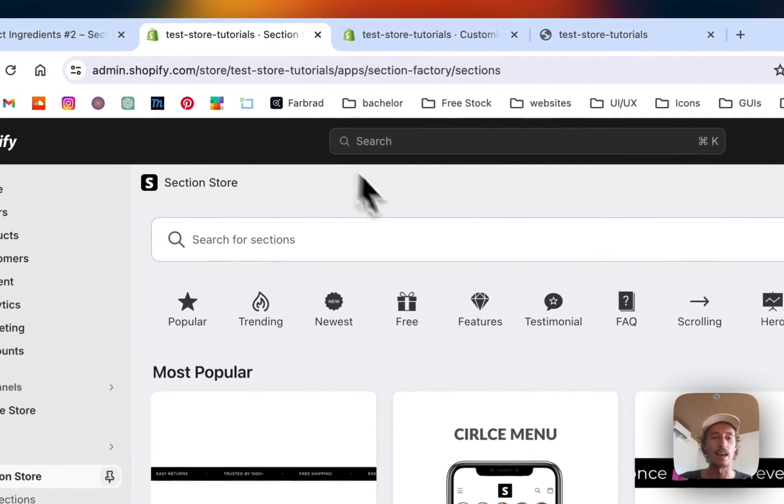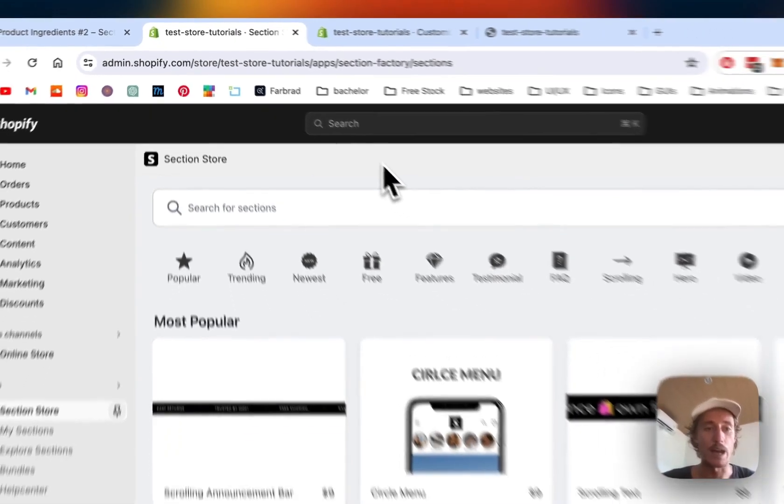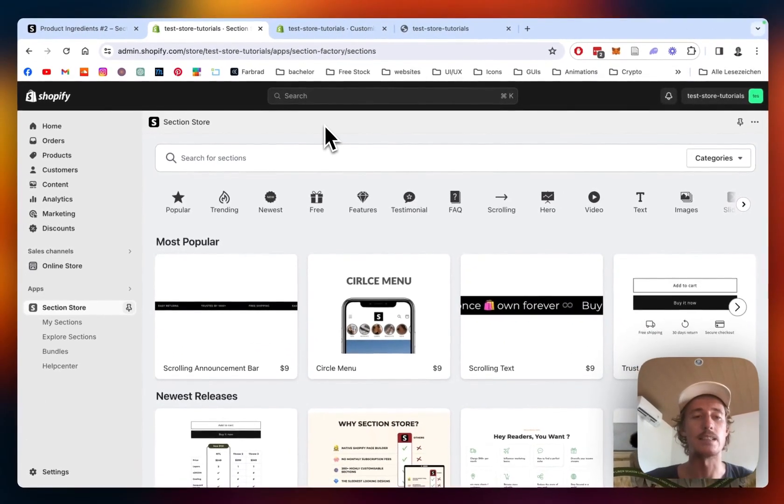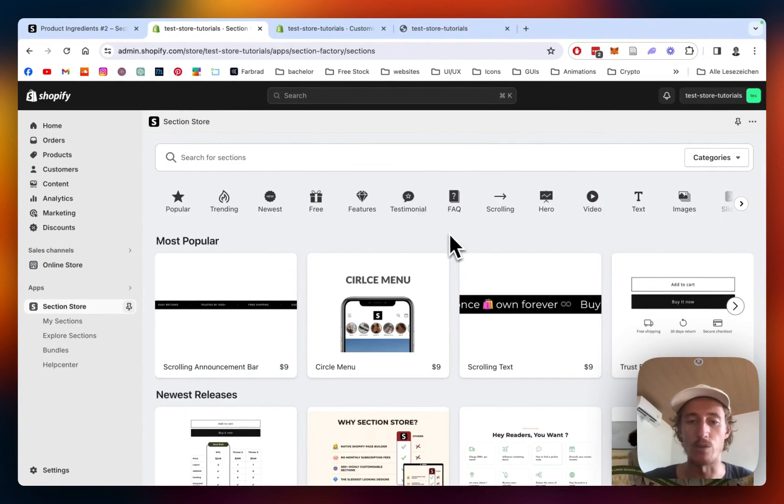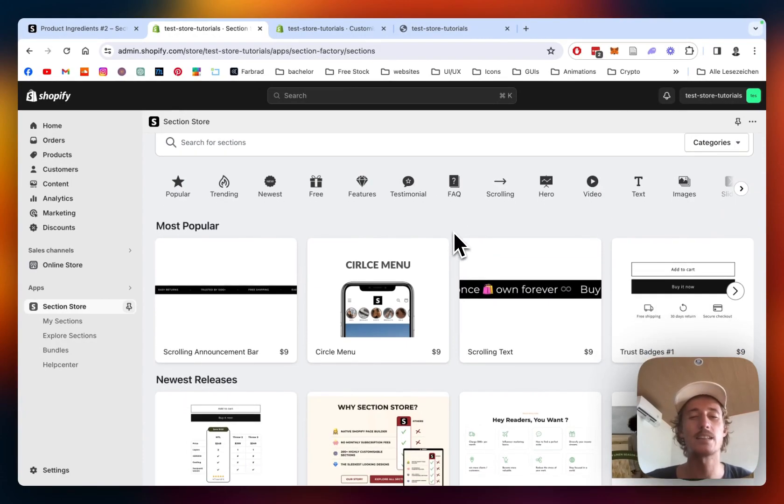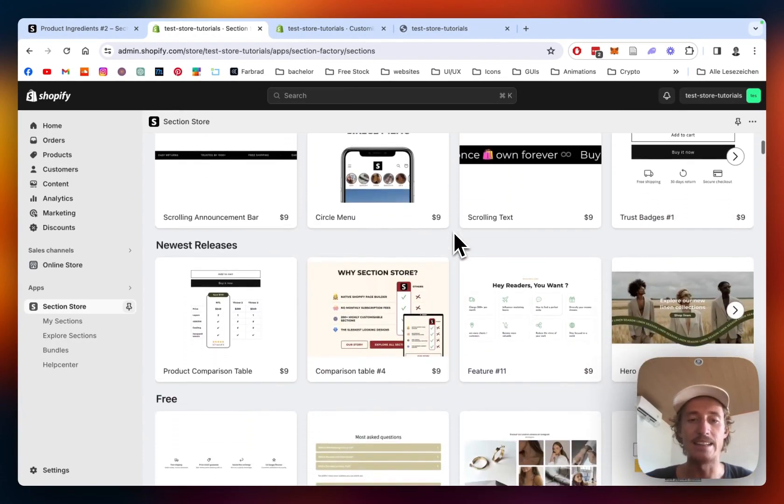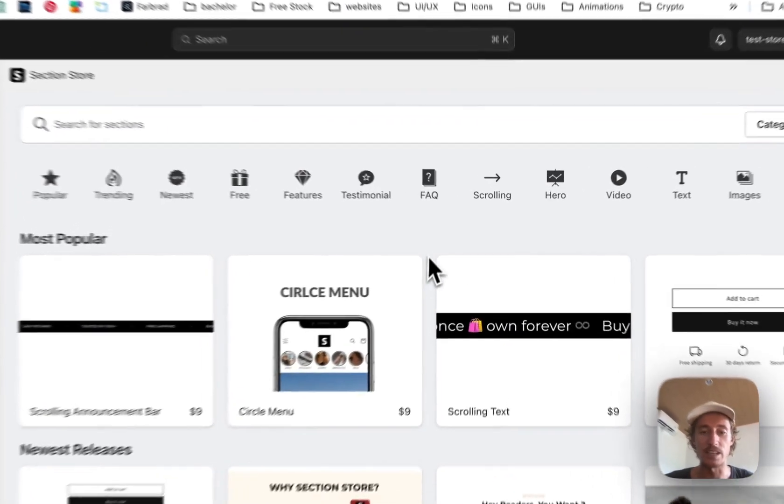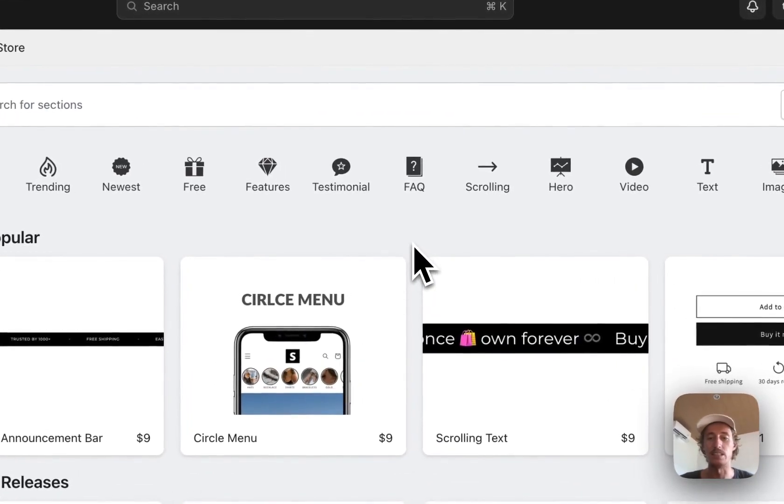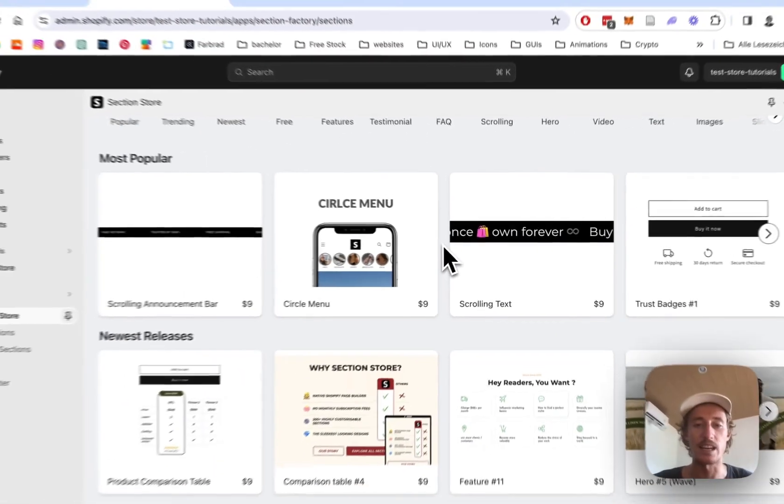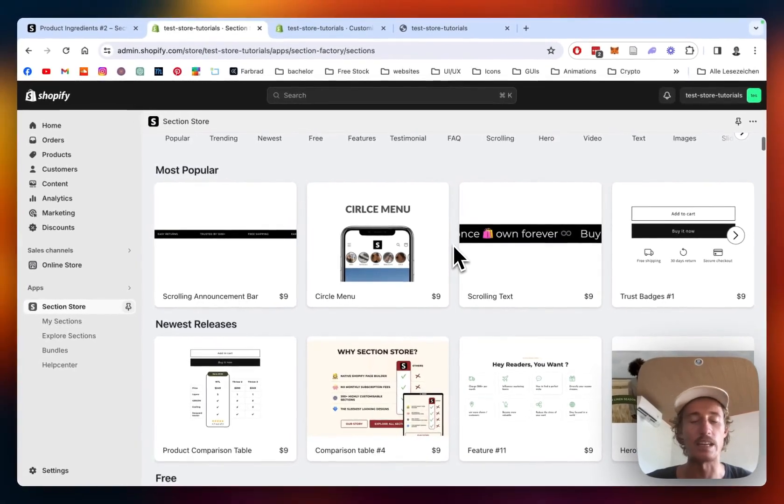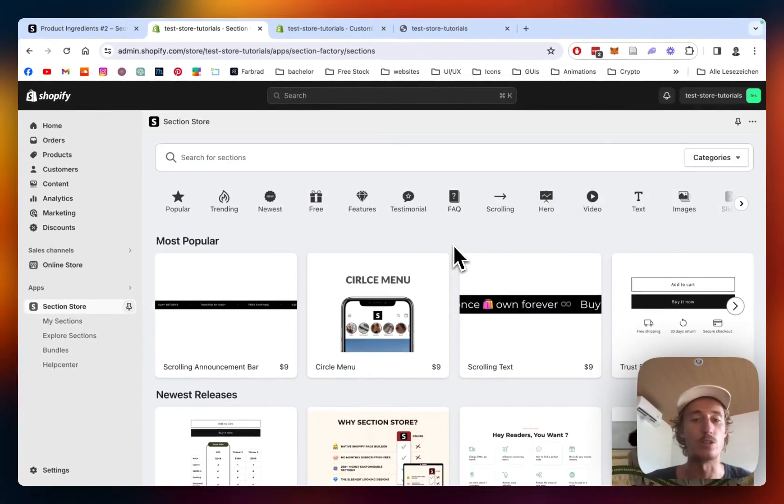The first thing I did was head over to the Shopify App Store where I got the Section Store app. Section Store is a component library with over 200 fully customizable components. Shopify exclusive. Even after you've installed one of our sections, you can delete the app and still remain with the section fully working in your store, so it's not going to slow your store down.